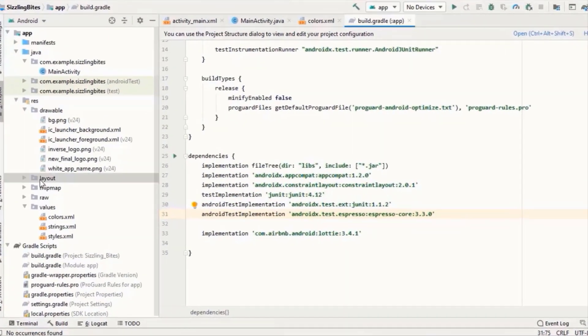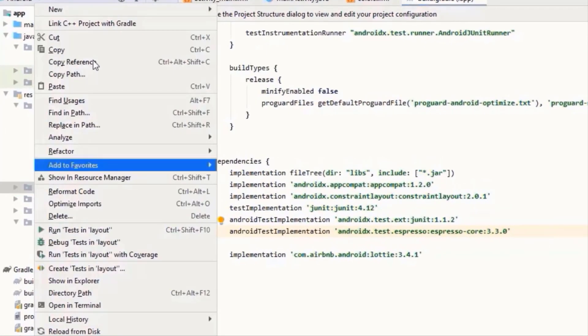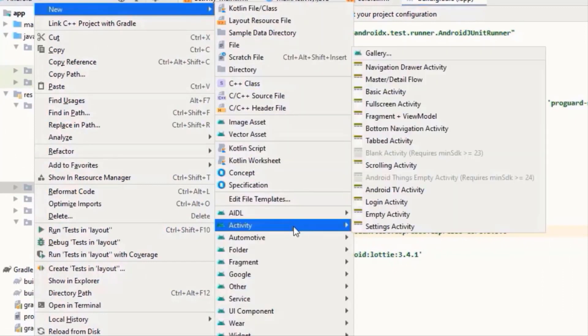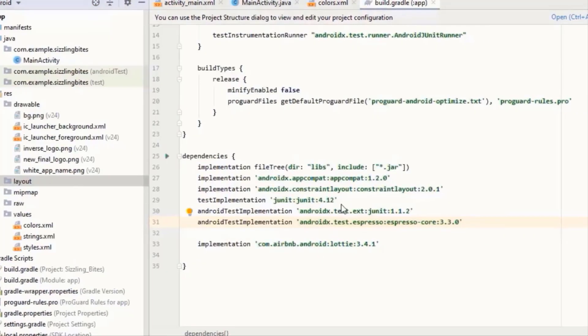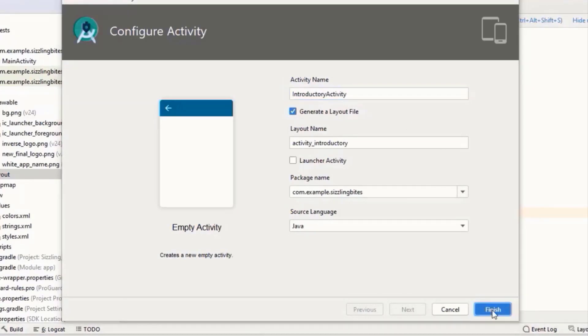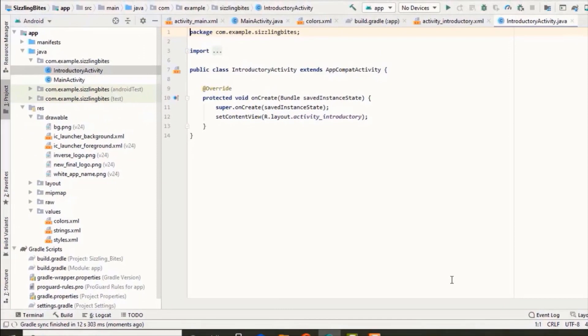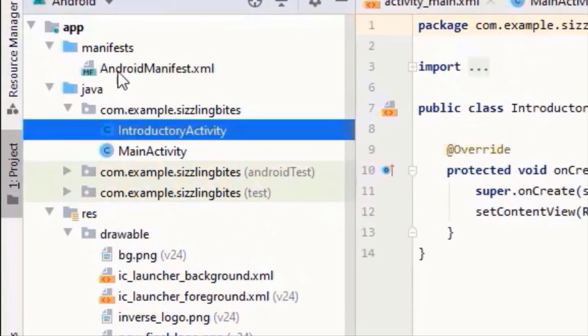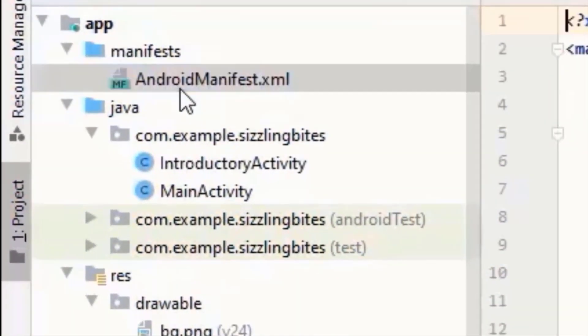Now we want our app to start from Introductory Activity and not from Main Activity. For this, cut this intent filter